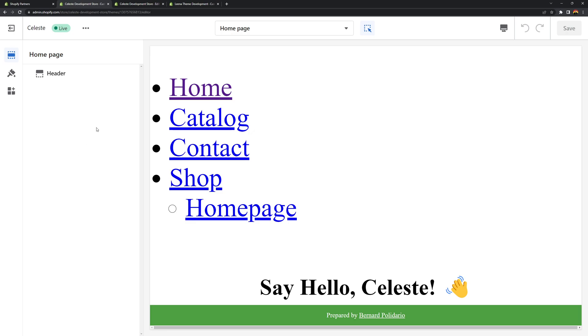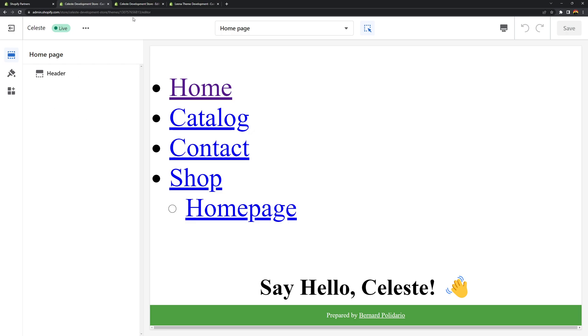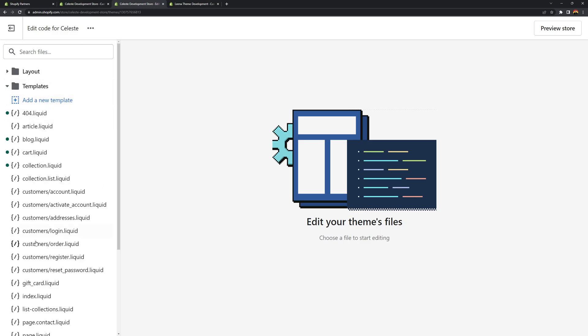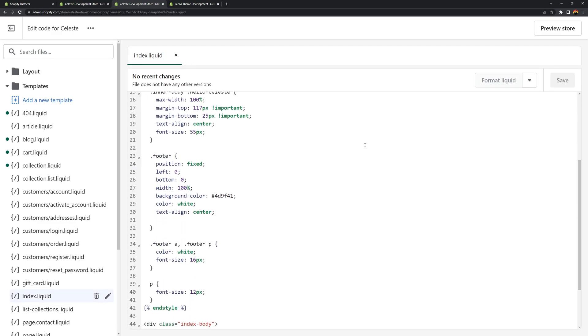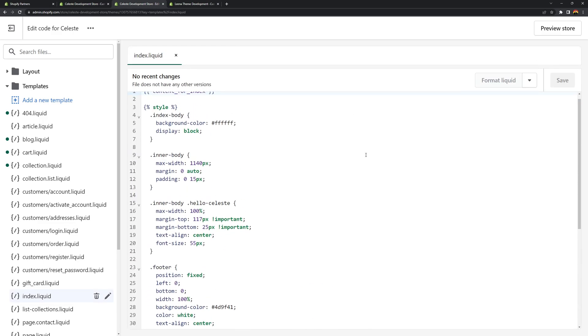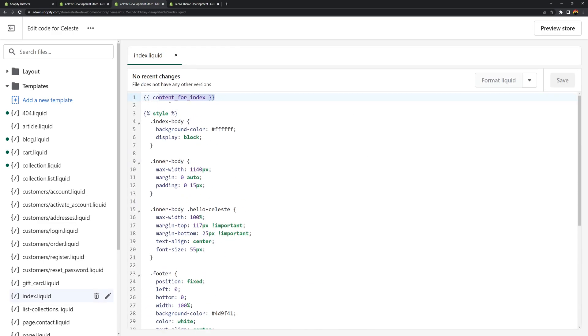So let's start. I'll open the code editor. Make sure that you have your code editor opened and open the templates and then the index.liquid. And in this liquid file we're using the content for index object, correct?